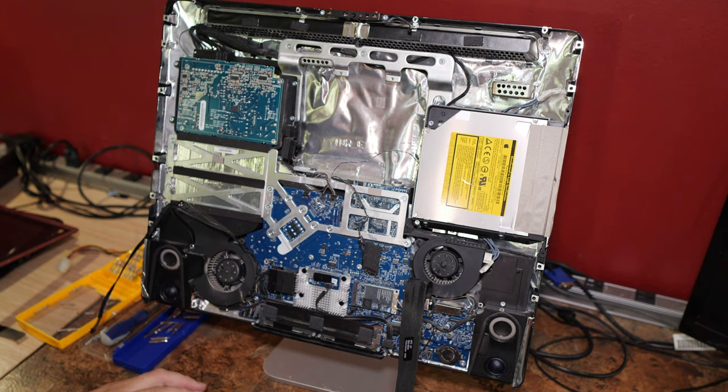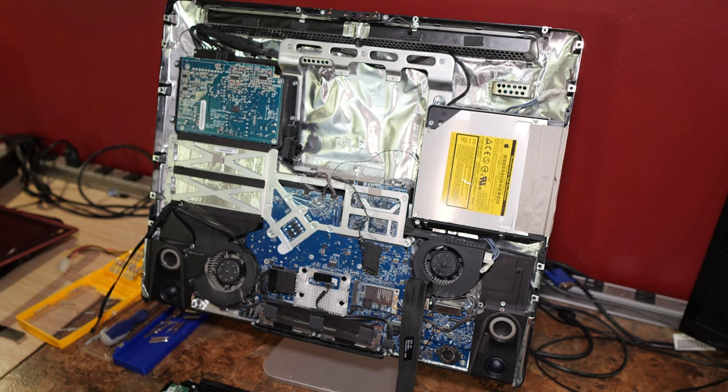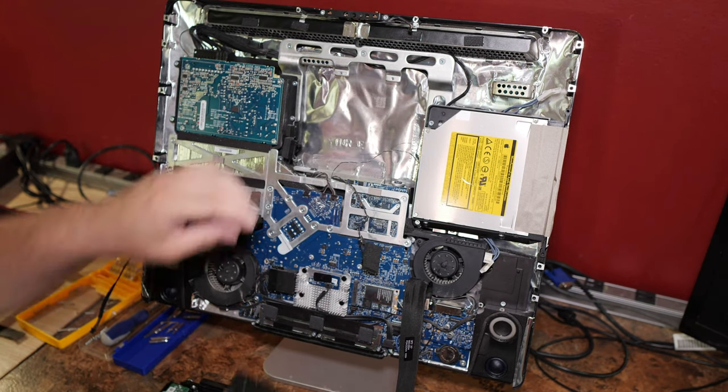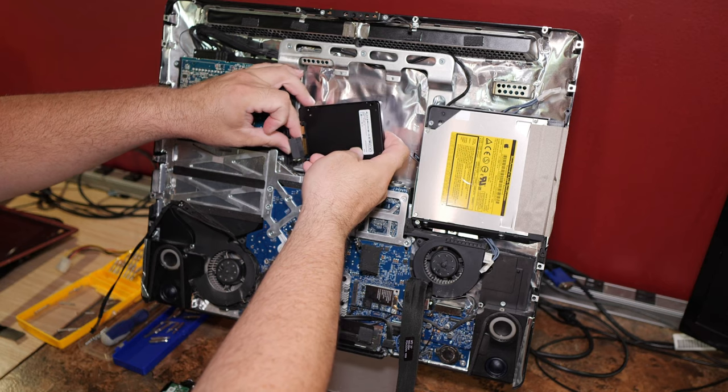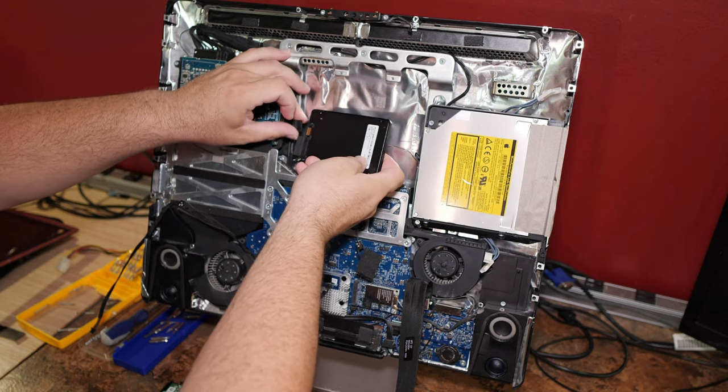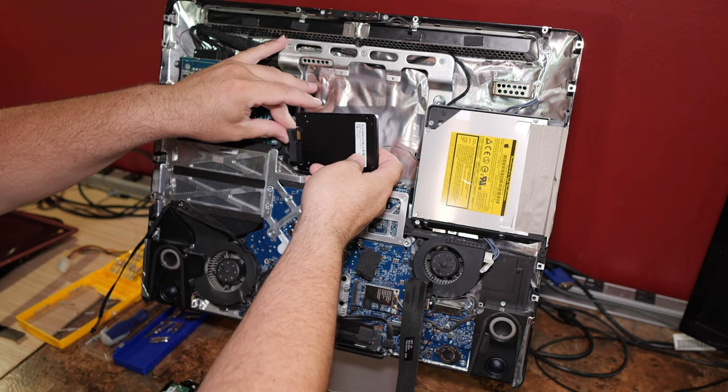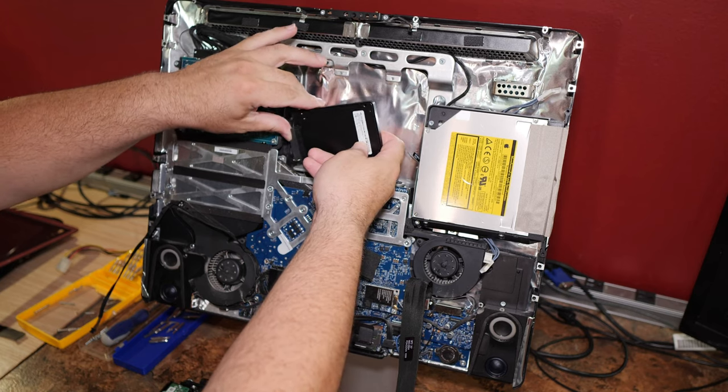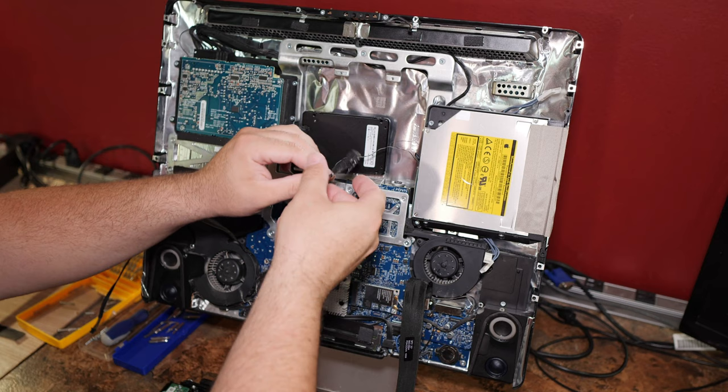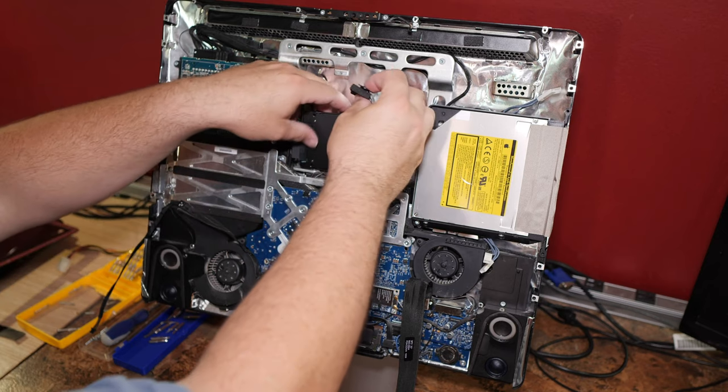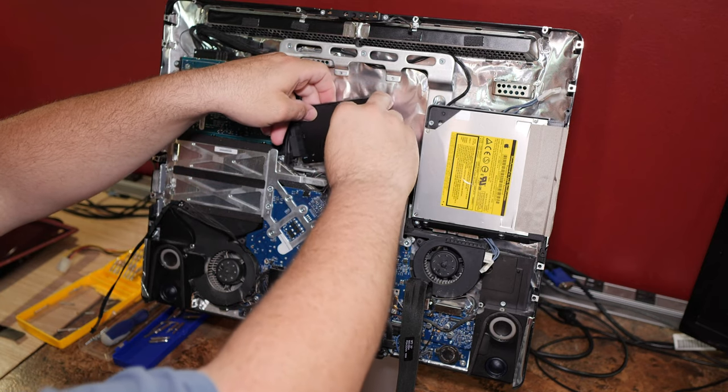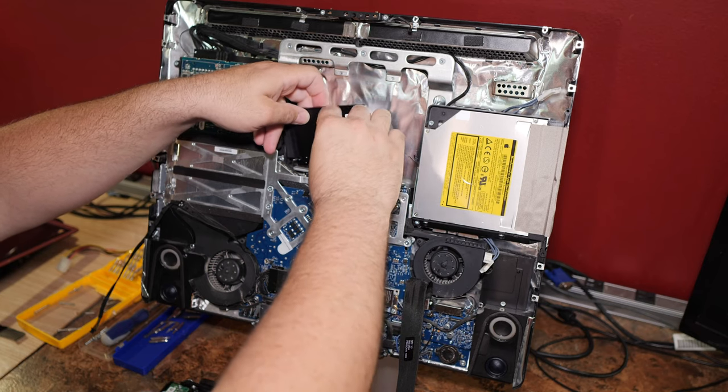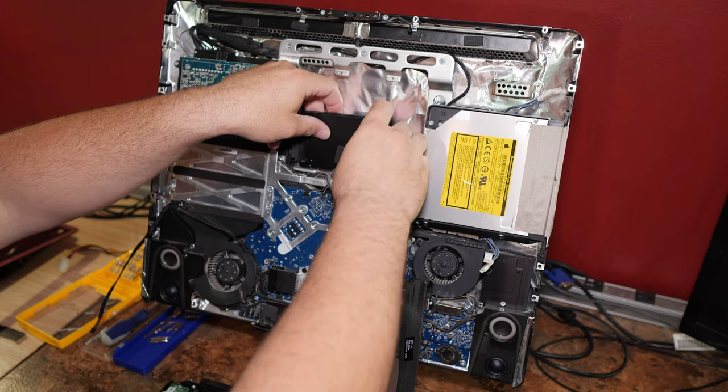Now, we need to put a solid state drive in. There's really nowhere to mount it. So what we're going to have to do is just stick it in here like this. We can probably go ahead and slap this temperature sensor on it. Doesn't matter all that much. Scoopy tape anyway.